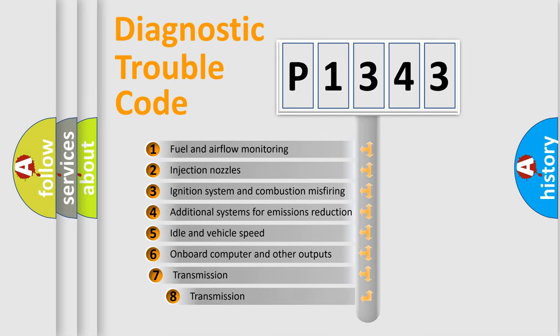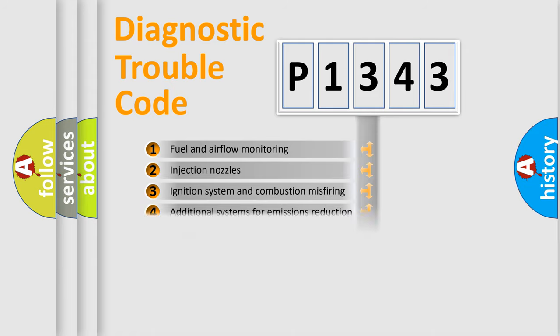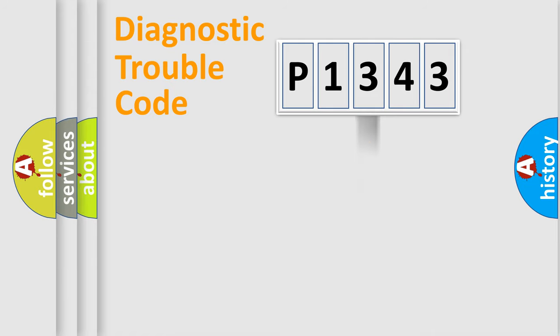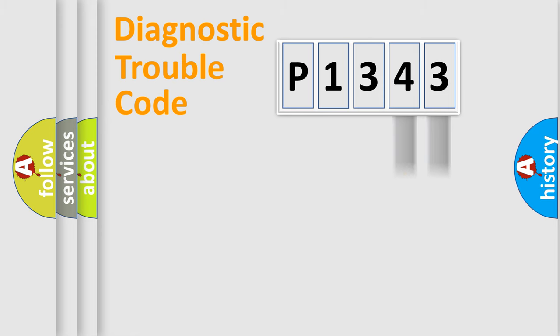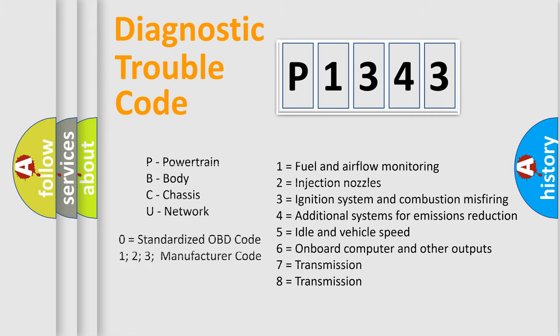The third character specifies a subset of errors. The distribution shown is valid only for the standardized DTC code. Only the last two characters define the specific fault of the group. Let's not forget that such a division is valid only if the second character code is expressed by the number zero.